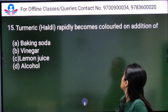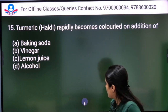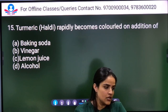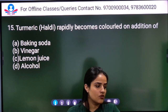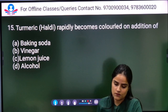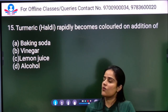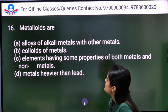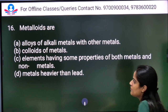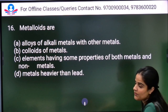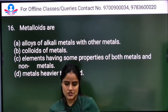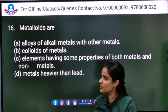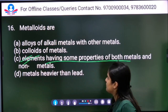Turmeric (haldi) rapidly becomes colored on addition of baking soda, vinegar, lemon juice, or alcohol. The answer is baking soda, Option A. Metalloids are elements that have some properties of both metals and non-metals, so Option C is the right answer.